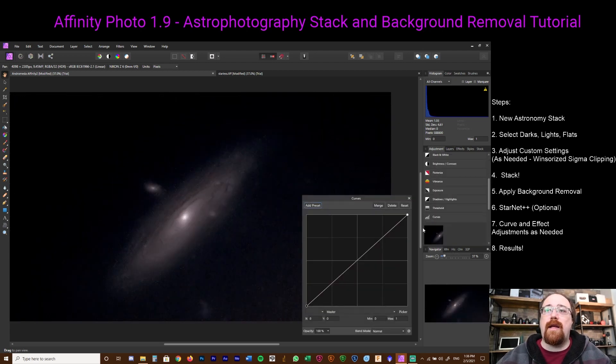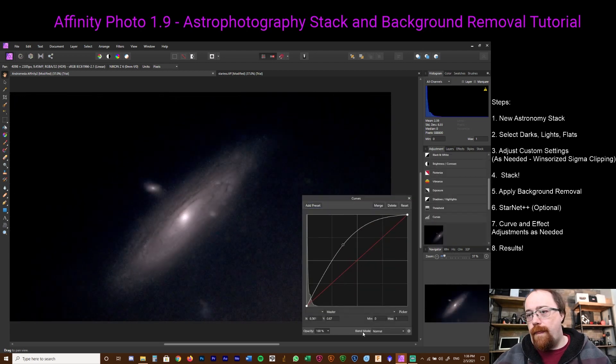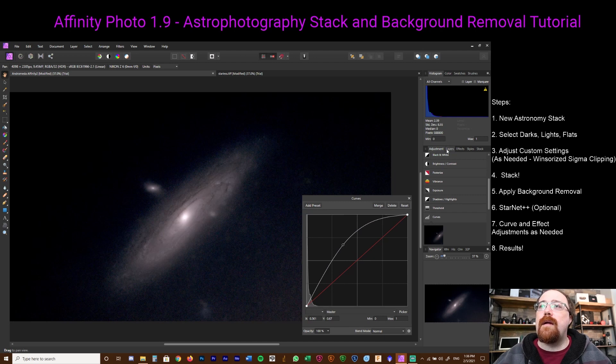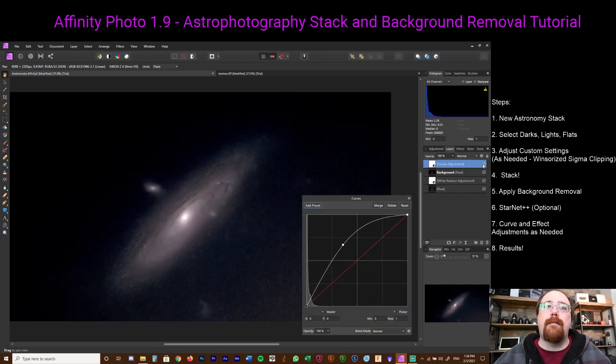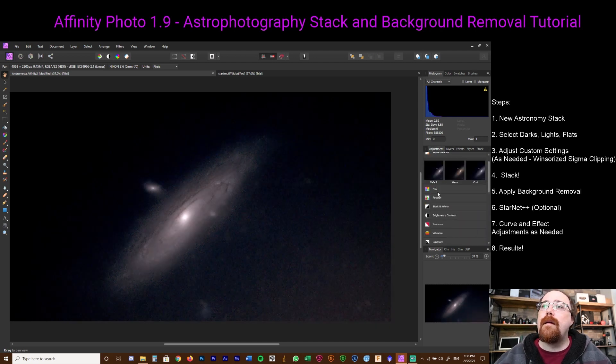We're back here with the actual starless image. Now here's where we can actually go again with various adjustments, layers, etc., and adjust the image to what we want to make it look like.